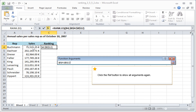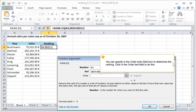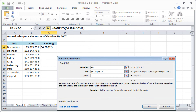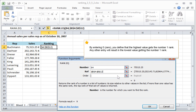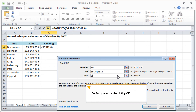Click the Ref button to show all arguments again. You can specify in the Order entry field how to determine the ranking. Click in the Order text field to do this. By entering 0, you define that the highest value gets the number 1 rank. Any other entry will result in the lowest value getting the number 1 rank. Confirm your entries by clicking OK.